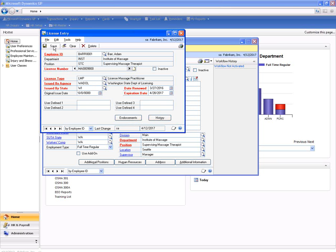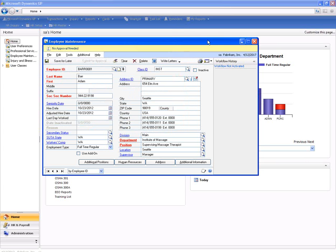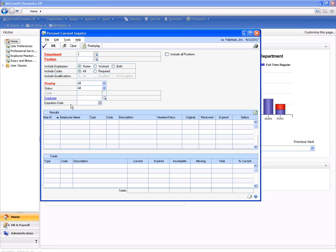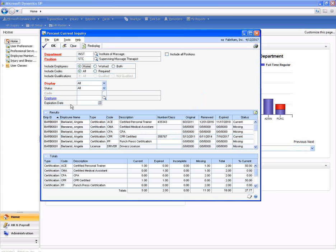So let's run some queries and reports to see how many of our licenses across our department are accurate and up-to-date. I'm going to go into an inquiry window that's going to look across just my massage institute for my supervised massage therapists. I can see here across the organization I have only 50% of those are up to speed on their CPR certifications.